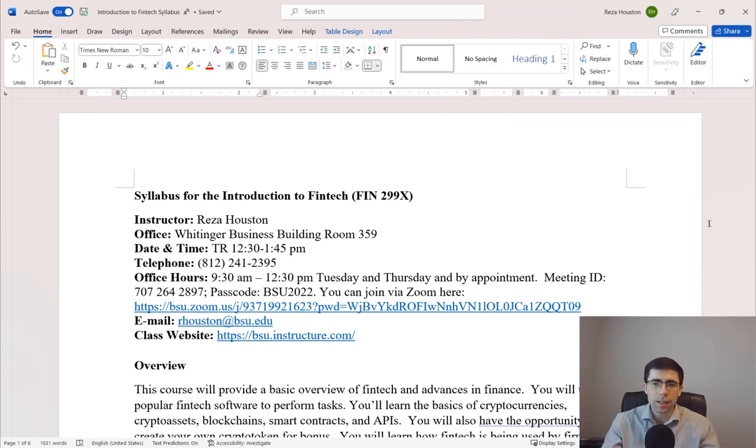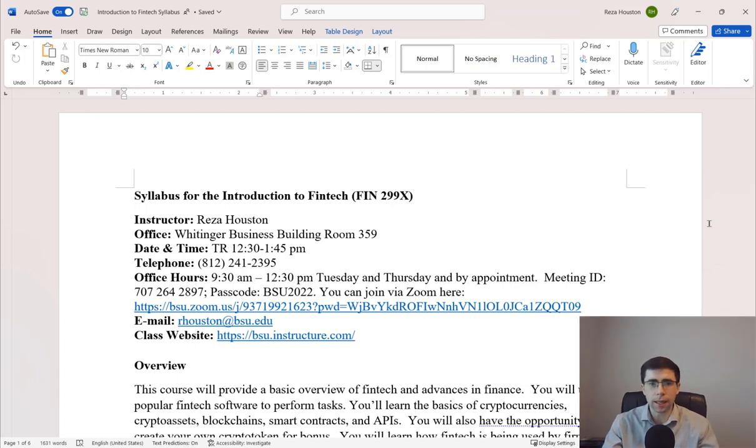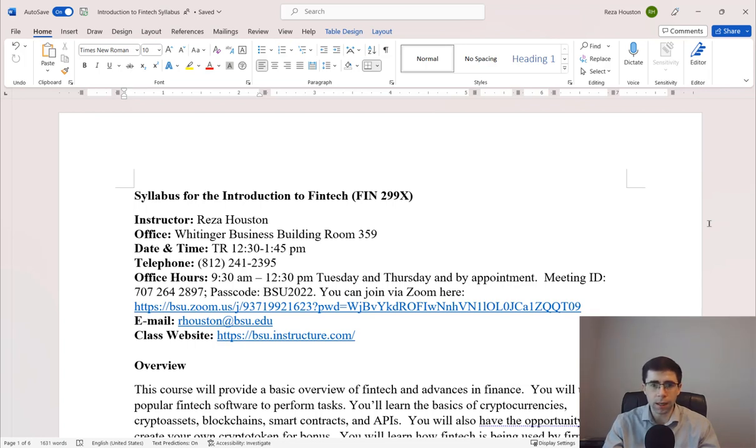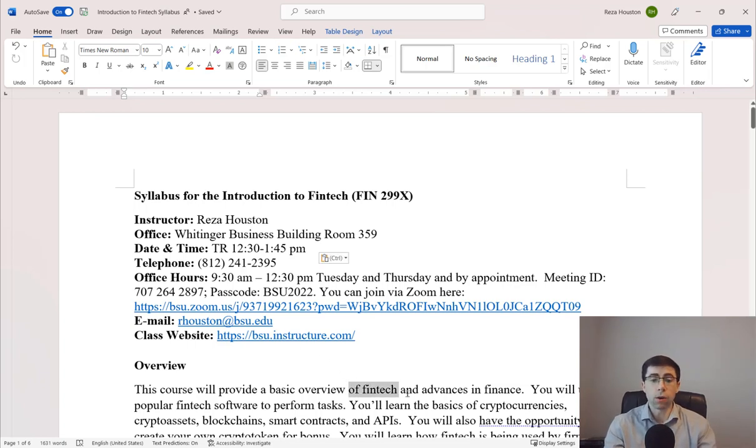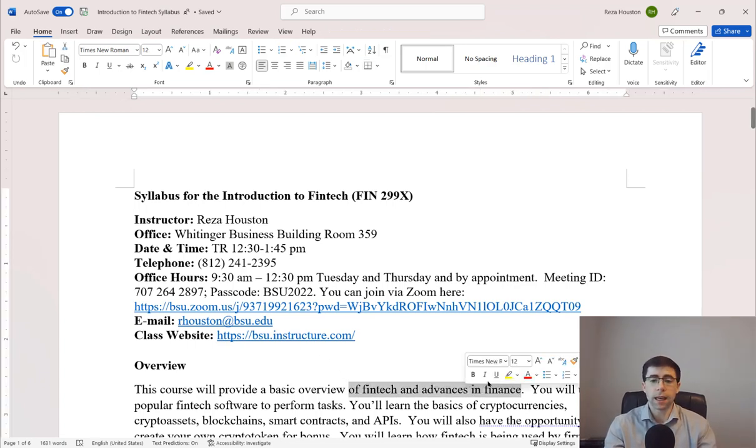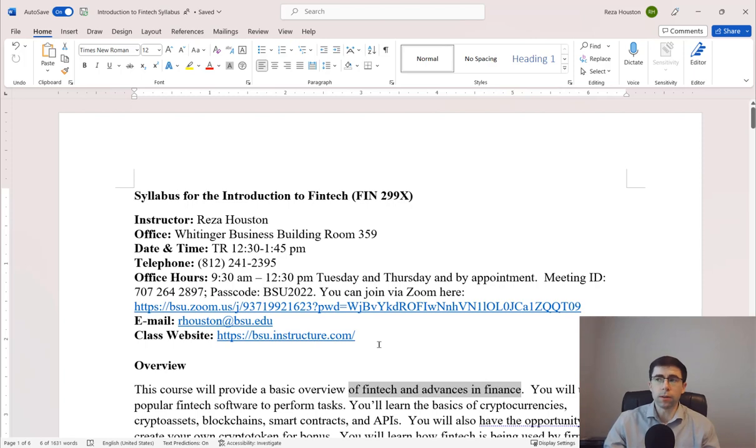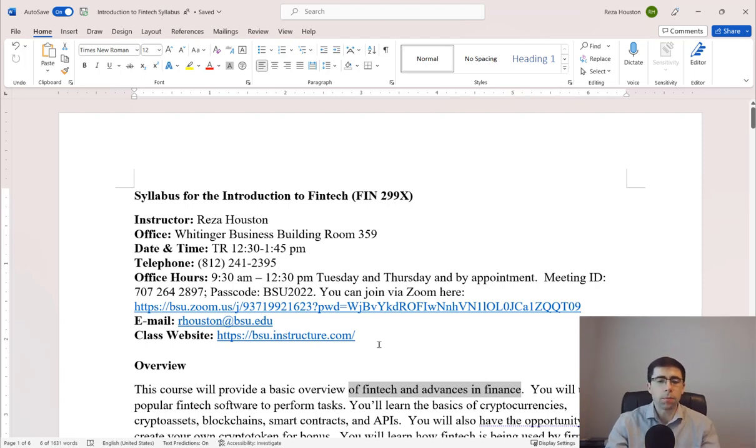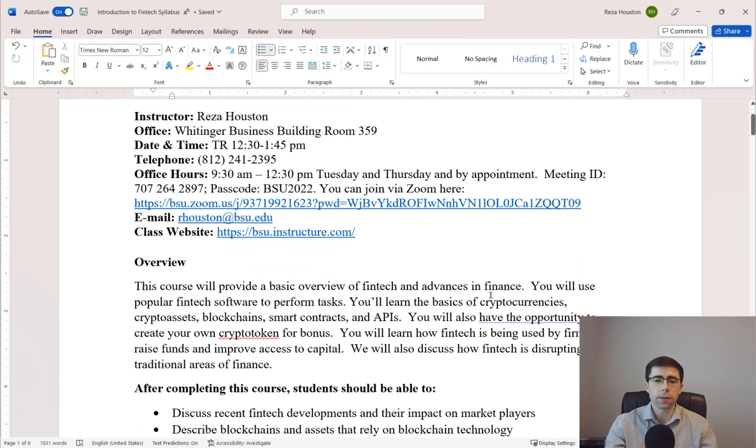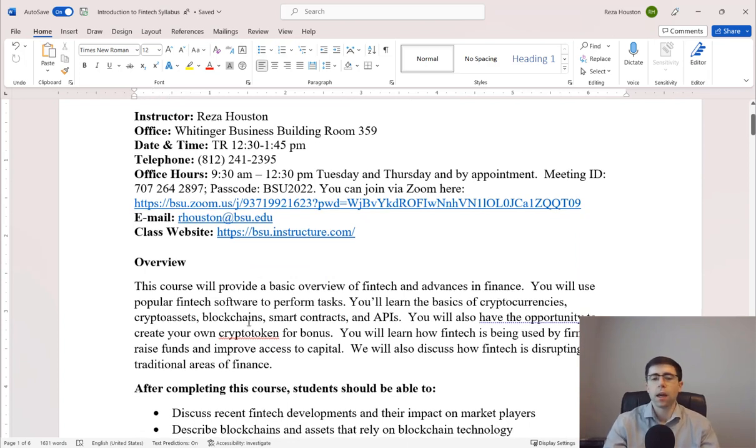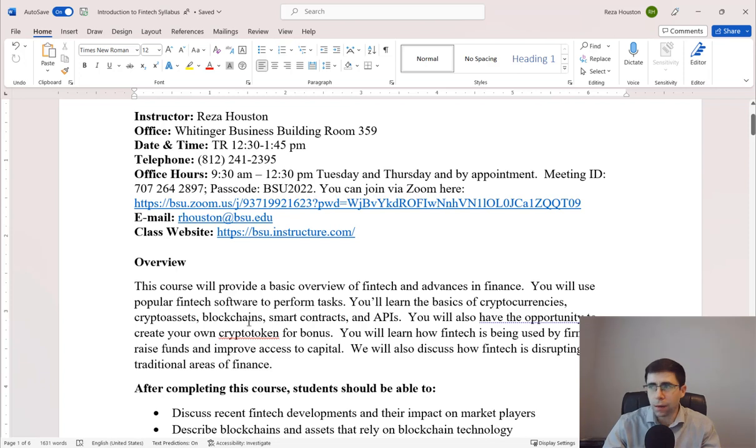To give you a quick background, I taught this FinTech class called Introduction to FinTech, FIN299X, in the fall of 2022 at Ball State University on Tuesdays and Thursdays. I covered a basic overview of FinTech and advances in finance, including cryptocurrencies, blockchains, smart contracts, and APIs.